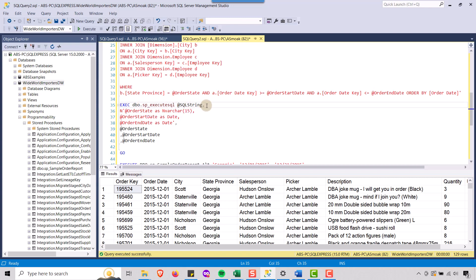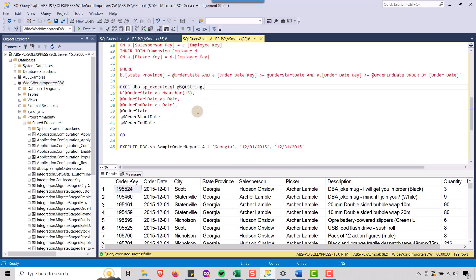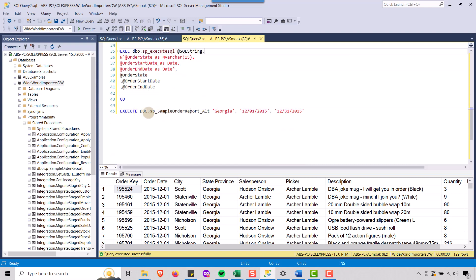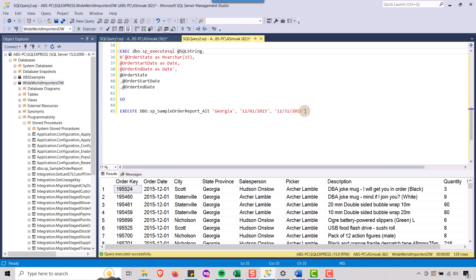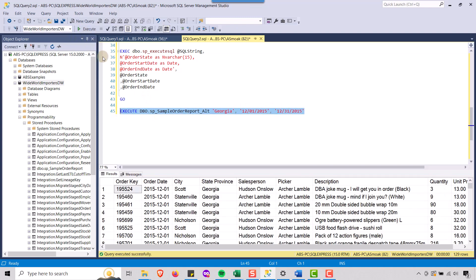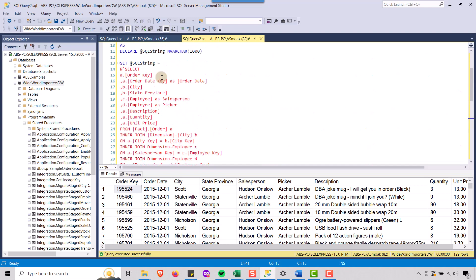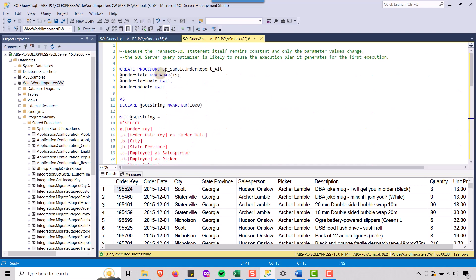But anyway, and this is how I would call this. I call it SP sample order report underscore alt for alternate way. And this also works if I execute this, cause I've already created it. You see, I've got values returned. So two ways to do your stored procedure. We're going to use this alternate way, but I just wanted to show you that we can create this stored procedure in SQL server. And now we're going to call this from inside Excel.